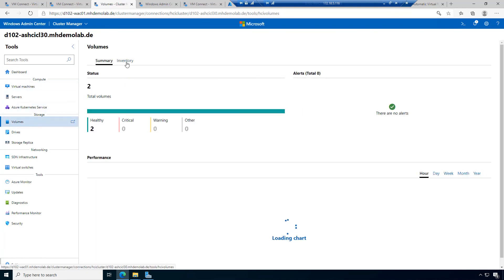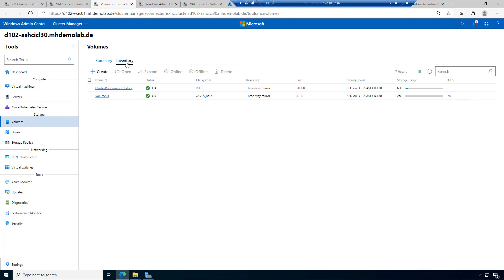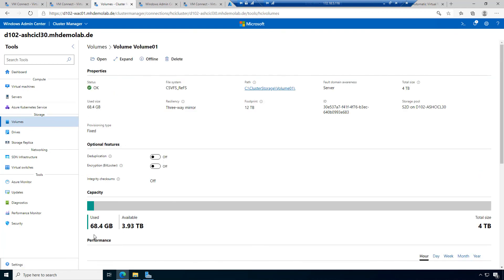In volumes, going to inventory, the volume that initially was completely empty now has 2% consumed. When I check the volumes, I can see 68 gigabytes are in there — these are my three or four virtual machines. I have full redundancy because I chose the three-way mirror for this three-node cluster.